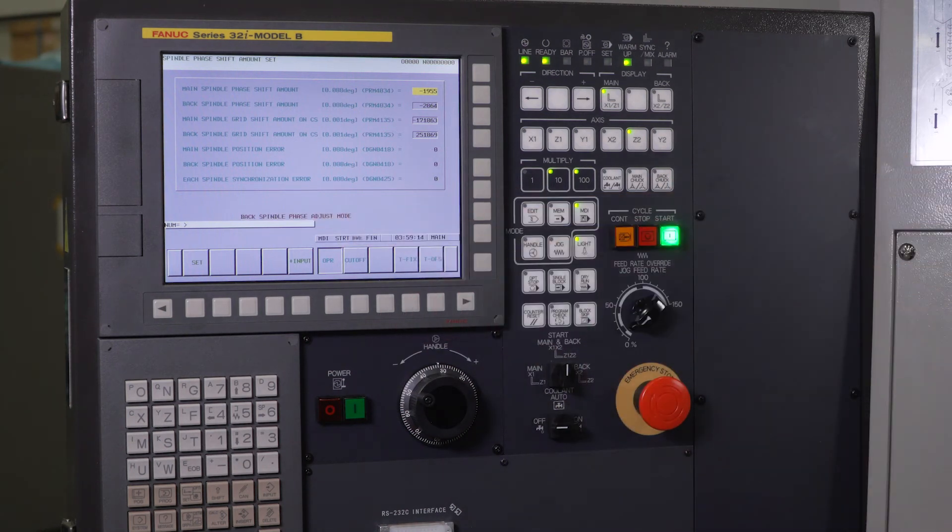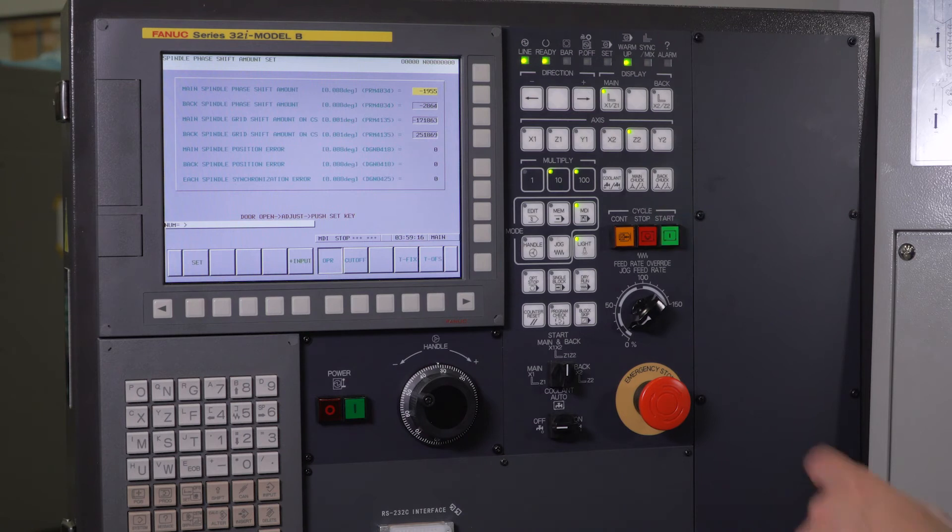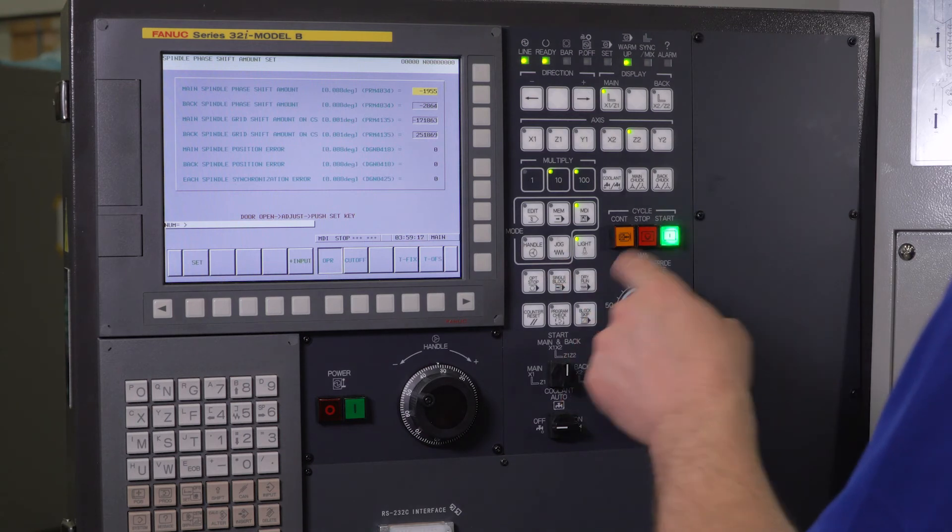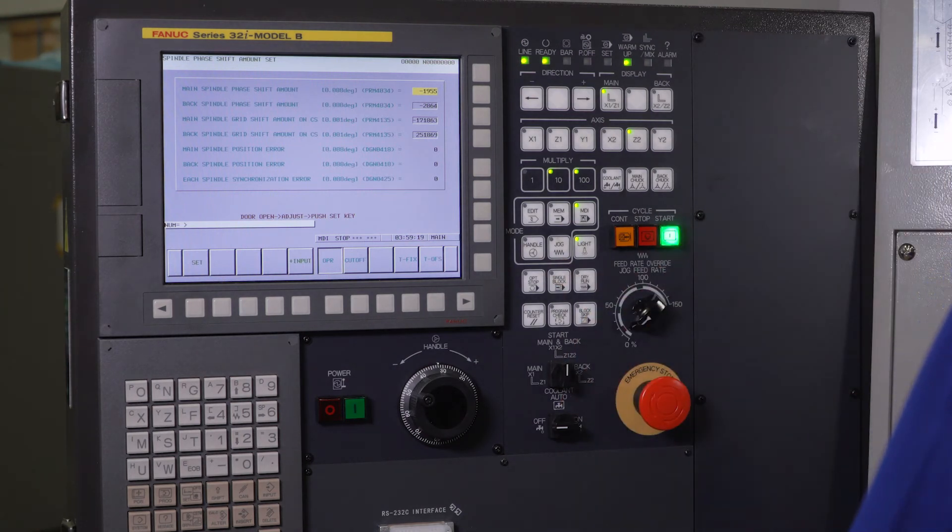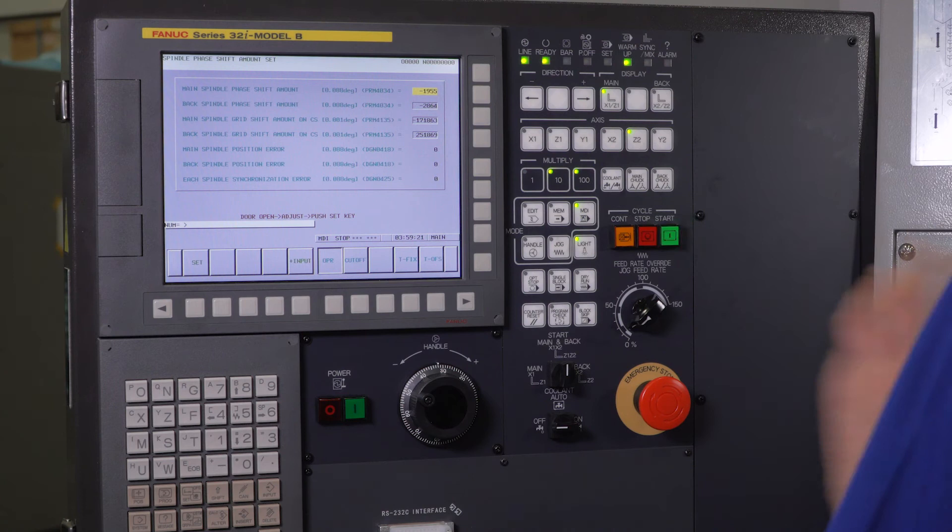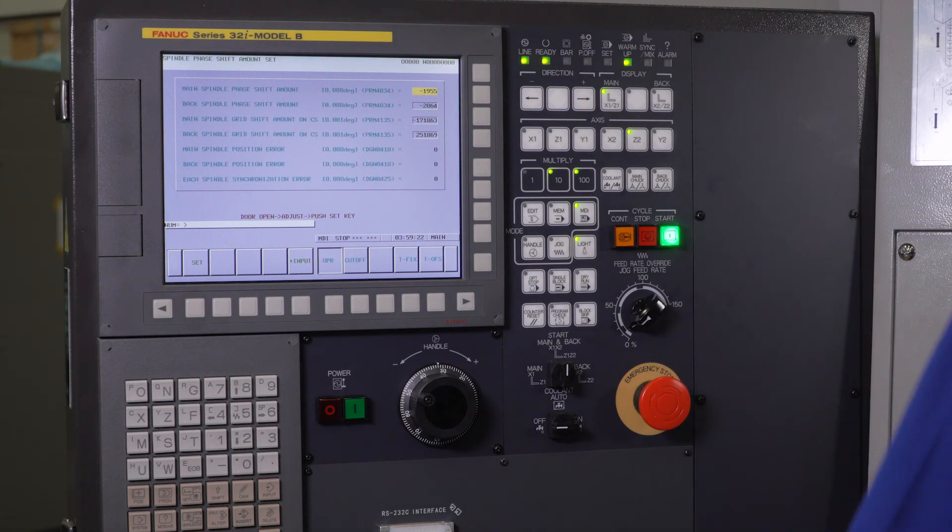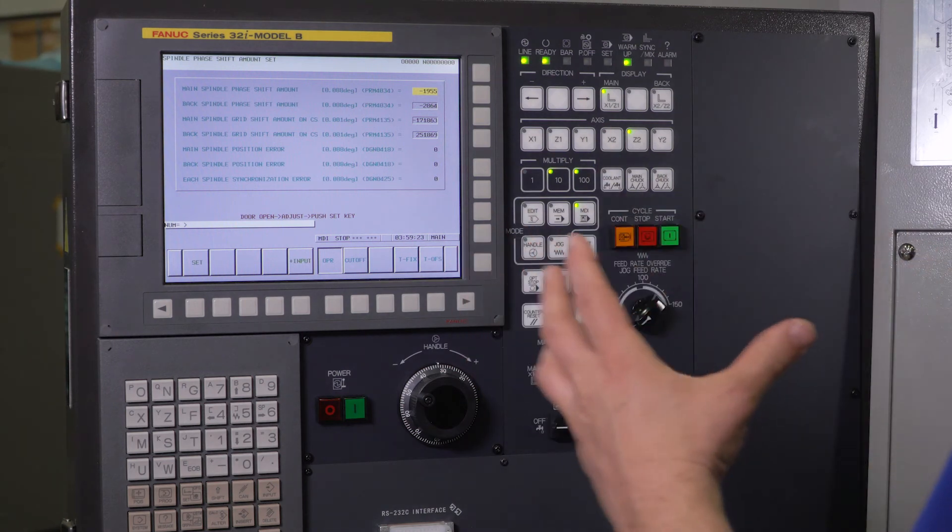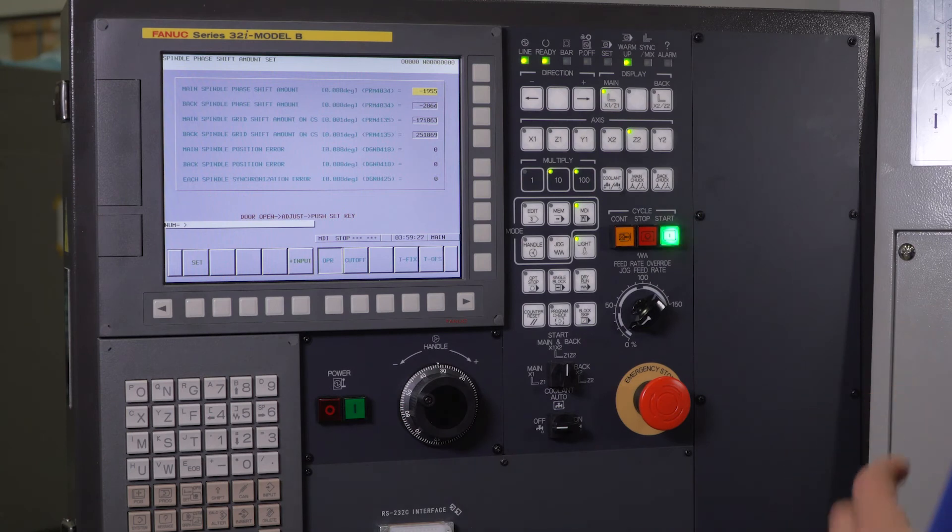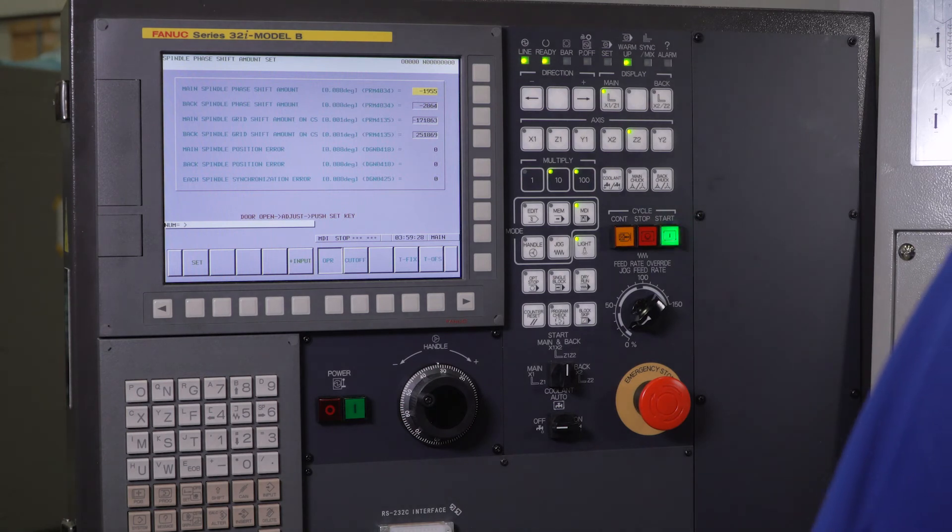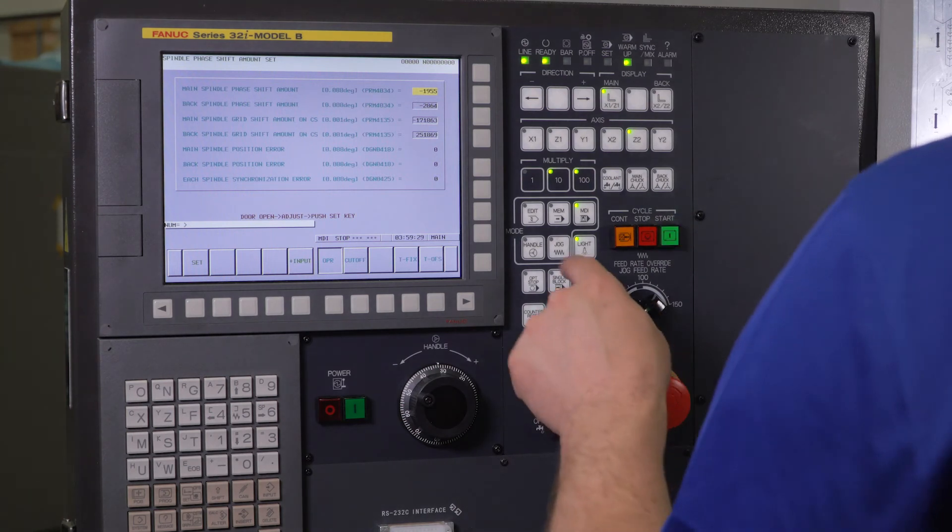Back spindle phase adjust mode. So now what I'm going to do is without changing anything or moving that sub spindle, I'm just going to handle right over my part and make sure that my sub spindle collet actually goes over my part. That's going to tell me if the orientation is correct or not.